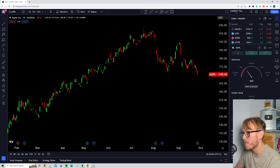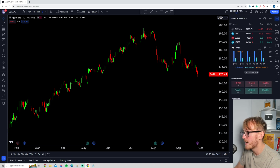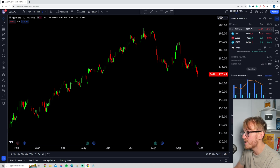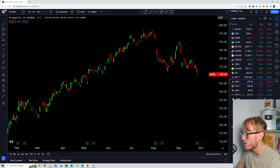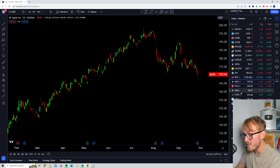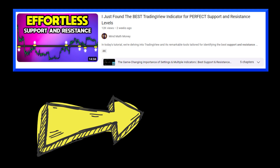Another thing that might be more interesting is what analysts are currently rating the stock — they're currently rating Apple as a buy. These tabs are especially useful if you are trading stocks, so don't hesitate to check this out. Now that you've learned how to use TradingView more effectively, you're ready to dive deeper — I highly recommend watching the next video about finding perfect support and resistance levels in any market.